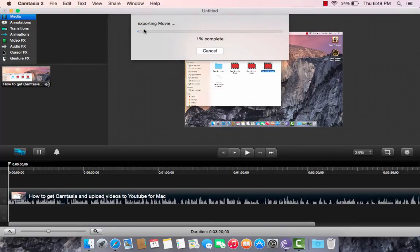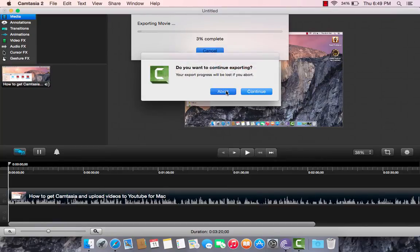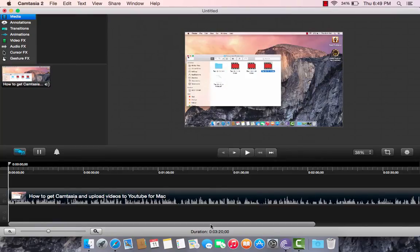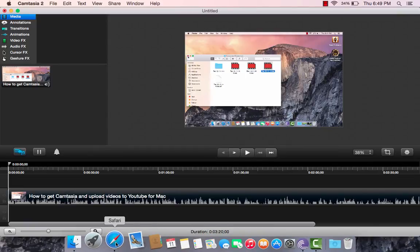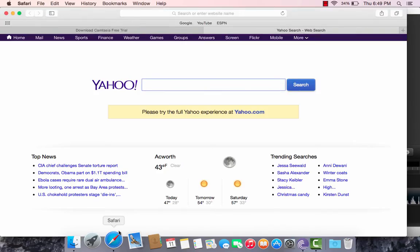Then that should export, and then that goes on. I'll cancel it for now. Now, as soon as that's done, go to YouTube.